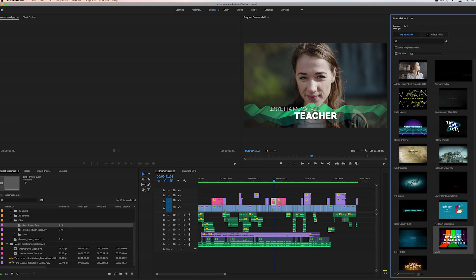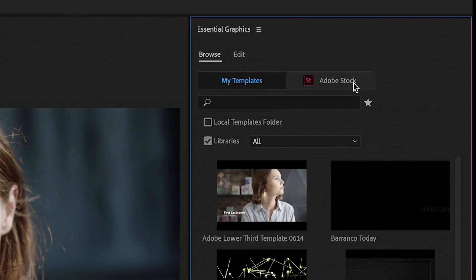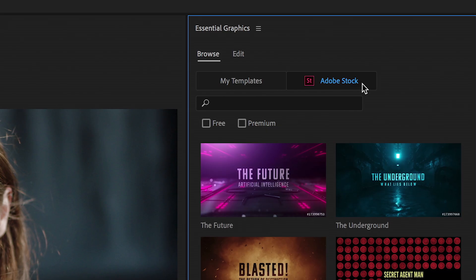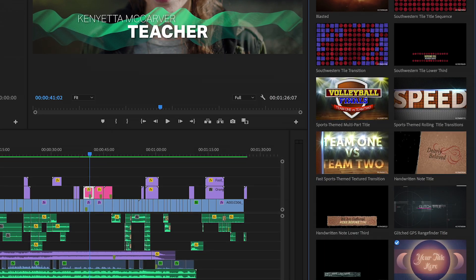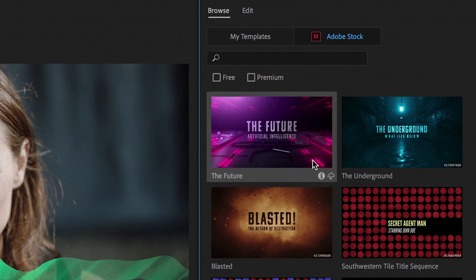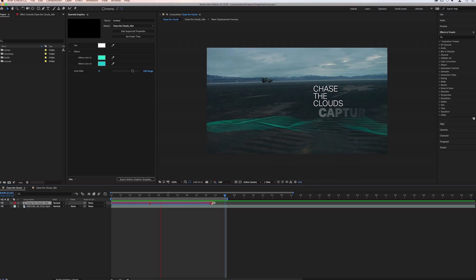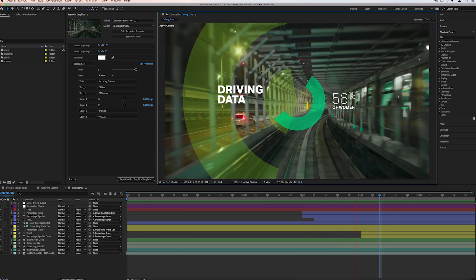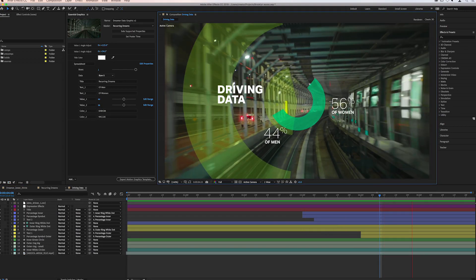And with Adobe Stock, you can find professionally designed, customizable motion graphics templates to use in Premiere Pro. Check out all this and more in our new release.